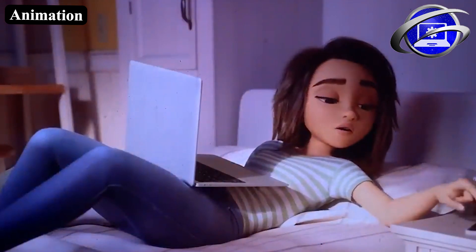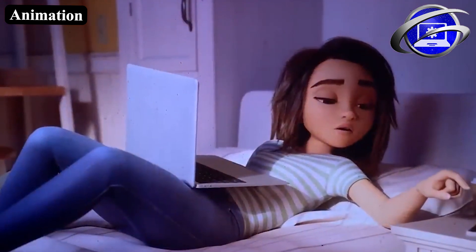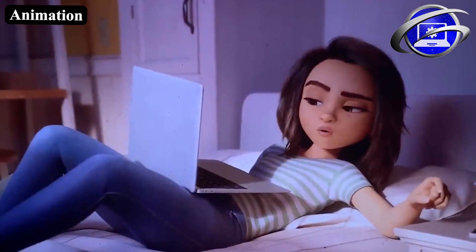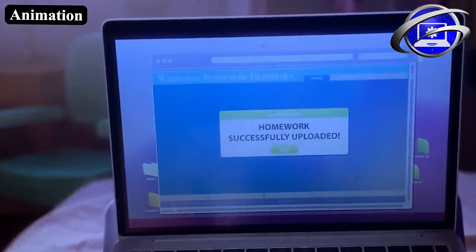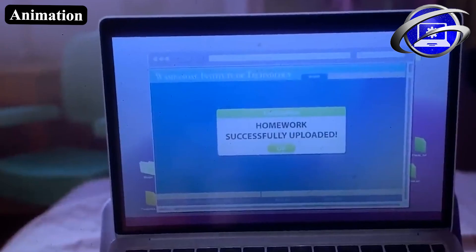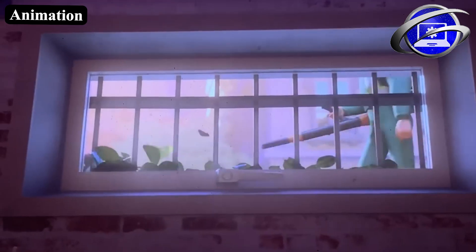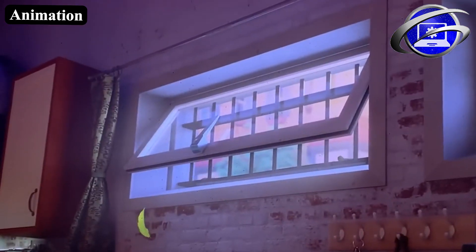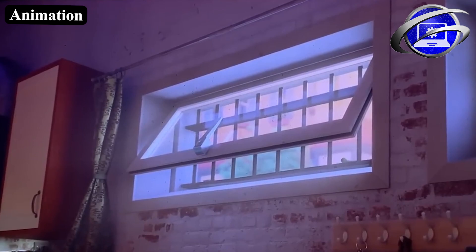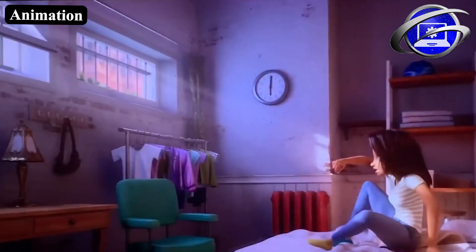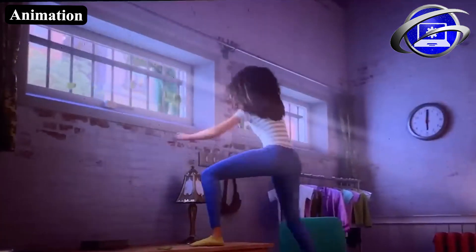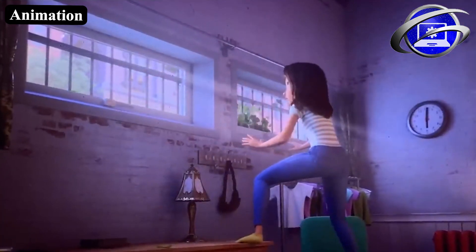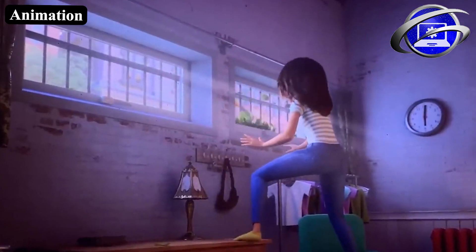3D animation, also known as computer animation, is currently the most commonly used form of animation. It has less to do with drawing and more to do with moving a character in a program.